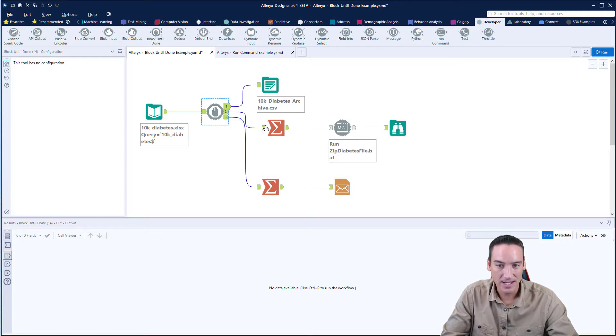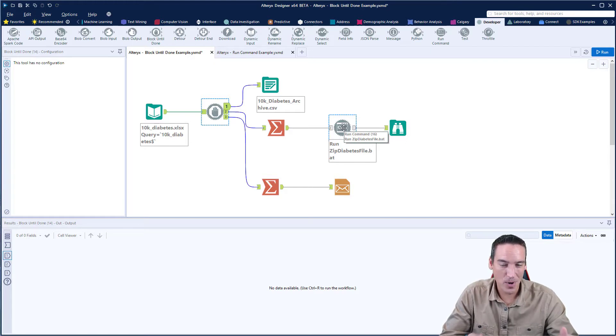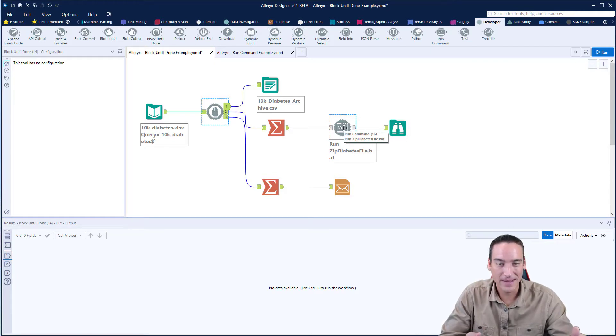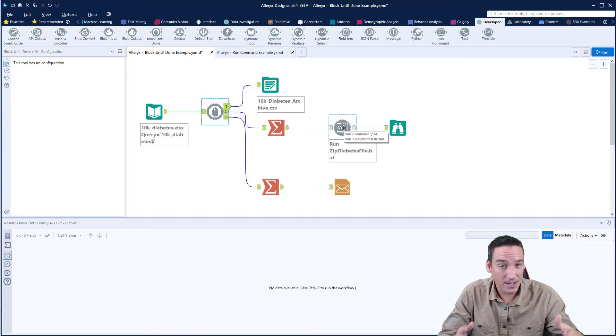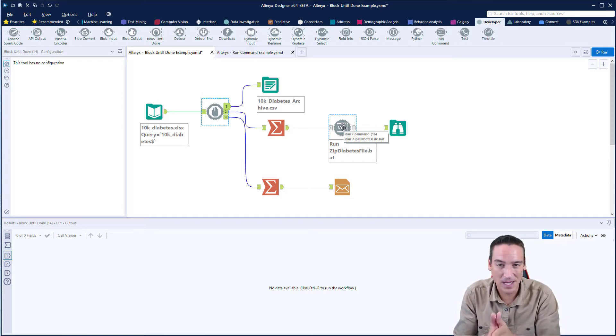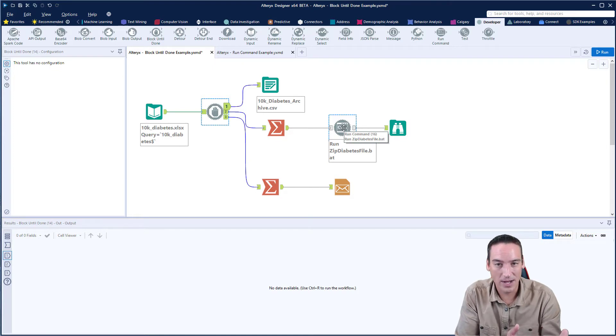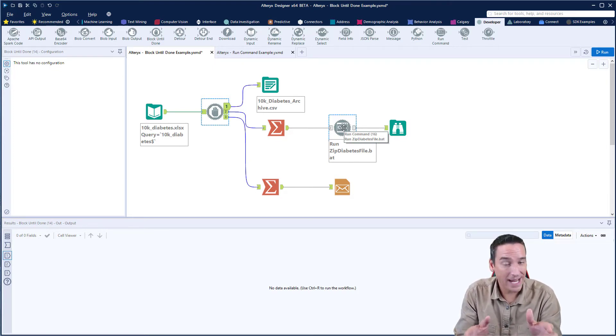And in the second one, I'm summarizing the data, and then I'm running a batch command, and this is where part two is going to come in for the run command that's happening. So in reality, what I need to have happen is I need that CSV file to be completely closed and done before I run the batch command.